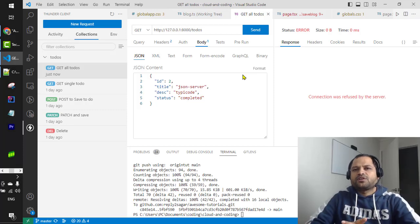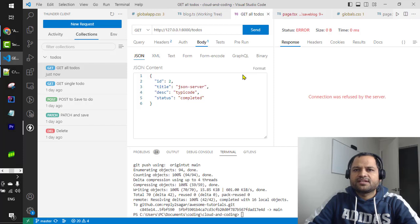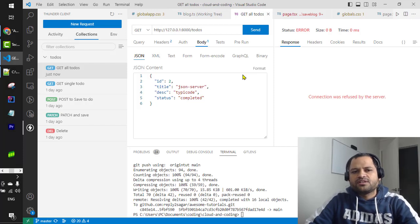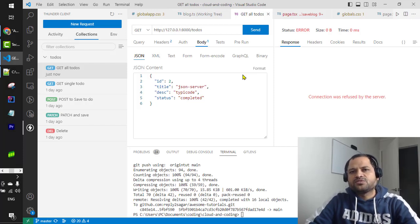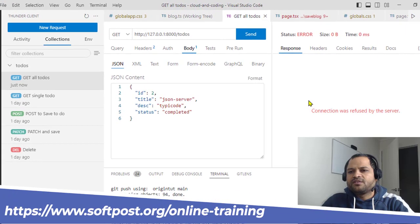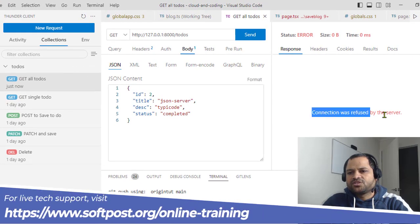In this video I'll be talking about one issue that you may encounter when you work with ThunderClient extension in VS Code. ThunderClient is used to send HTTP requests to the server. You might encounter this error which says connection was refused by the server.